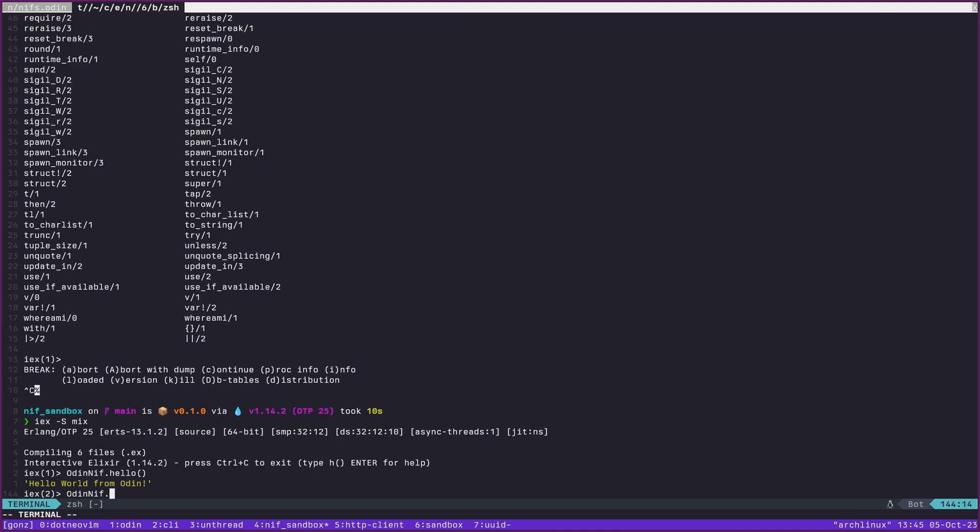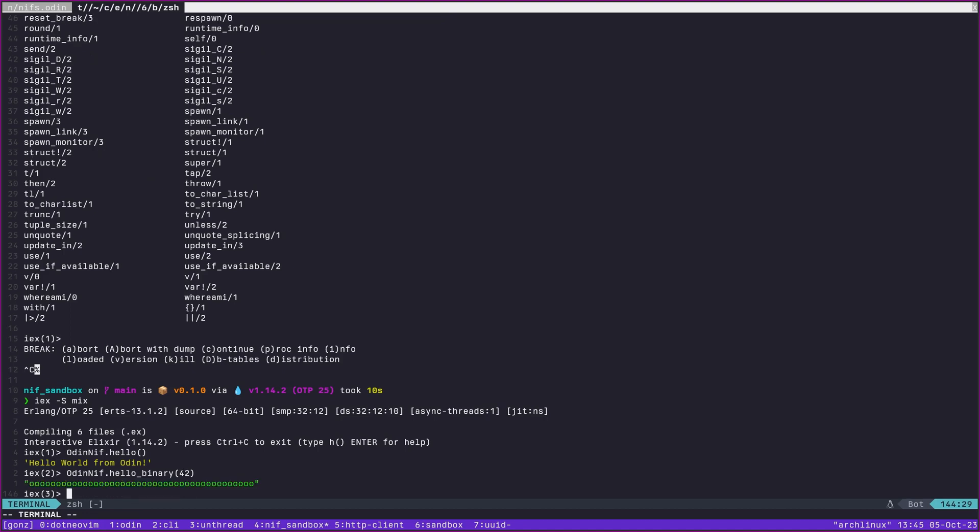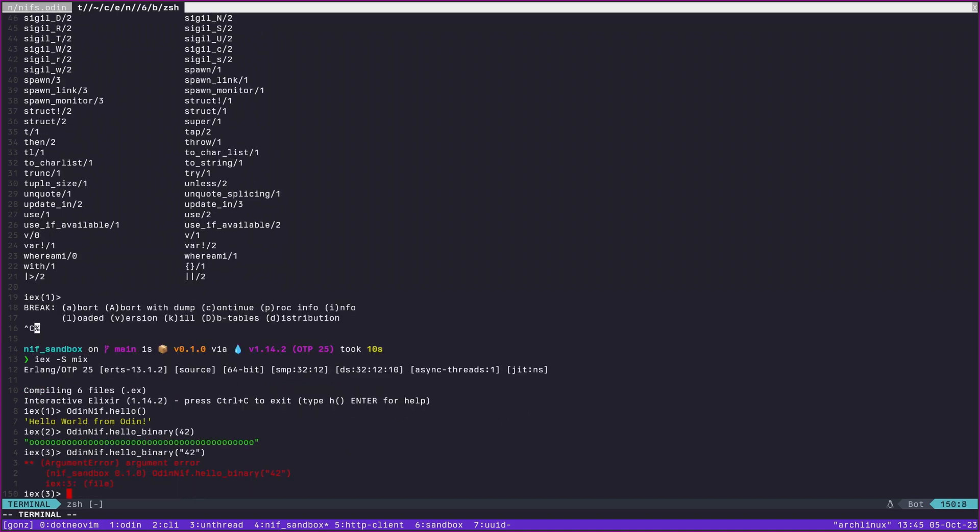So let's look briefly at how that works. If I say Odin NIF hello binary, this is our function name, and I say let's say 42 here, we get 42 O's. If I were to instead send a binary like 42, we would get an argument error. There's nothing super strange about this.